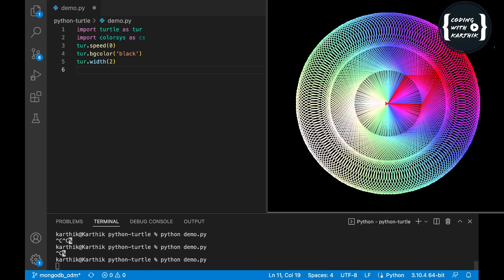Here are the basic things we have: we are importing turtle as 'tr' and importing the color system as 'cs'. We are setting up speed as 0 and setting the background color of the output as black. Width is 2 — that's the pen width.